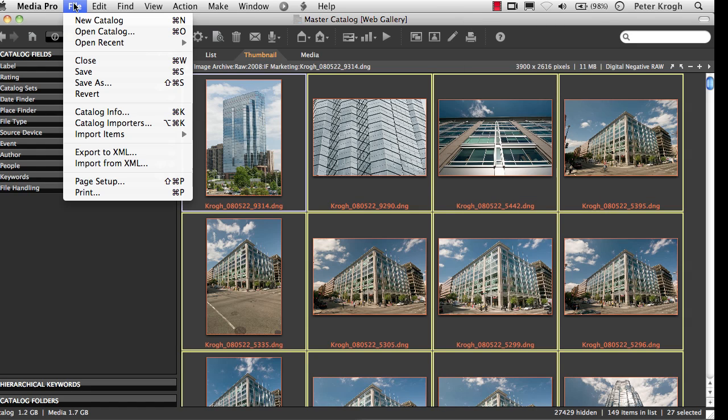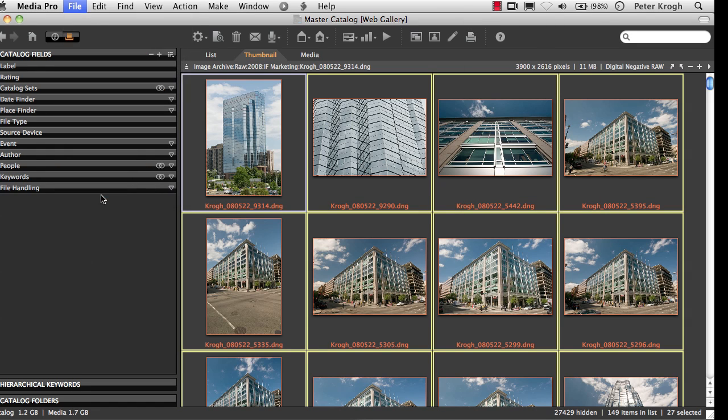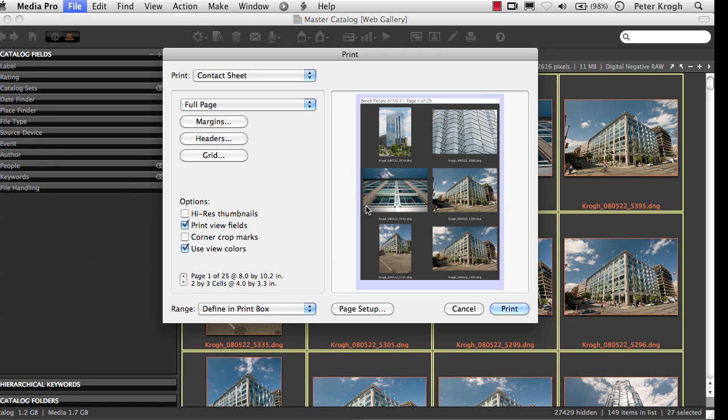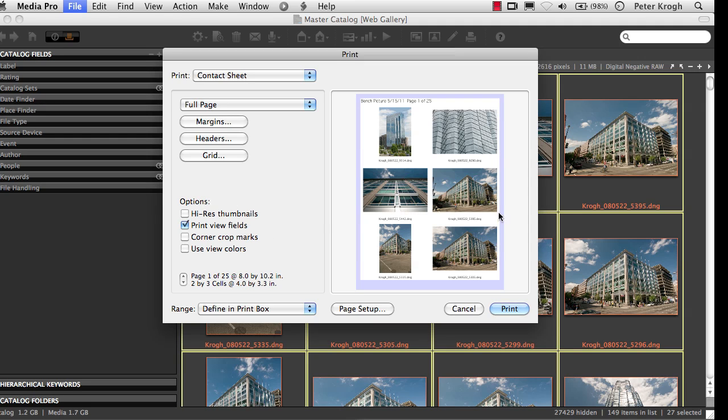Now when we go back into the Print dialog, we'll see that the ratings and labels are not showing. You see those have disappeared.